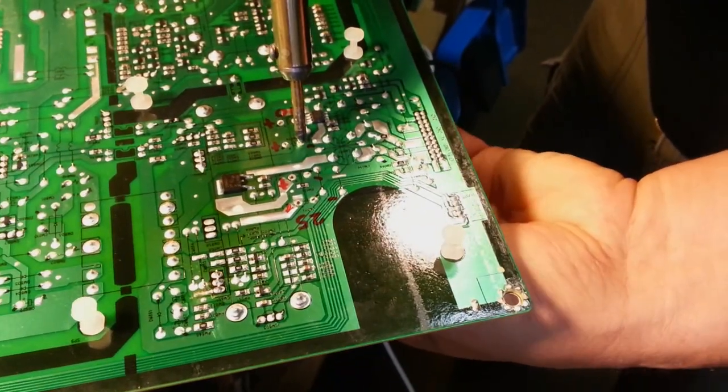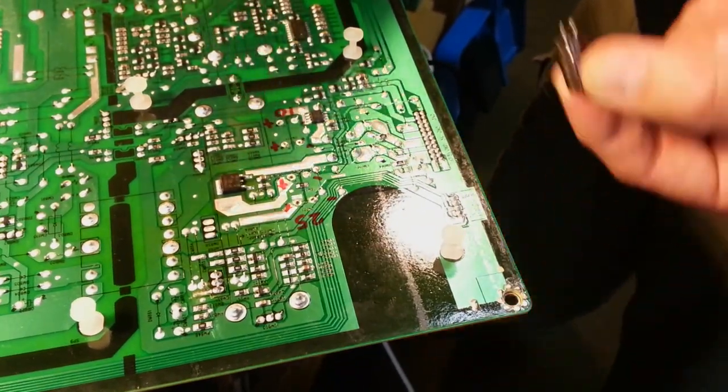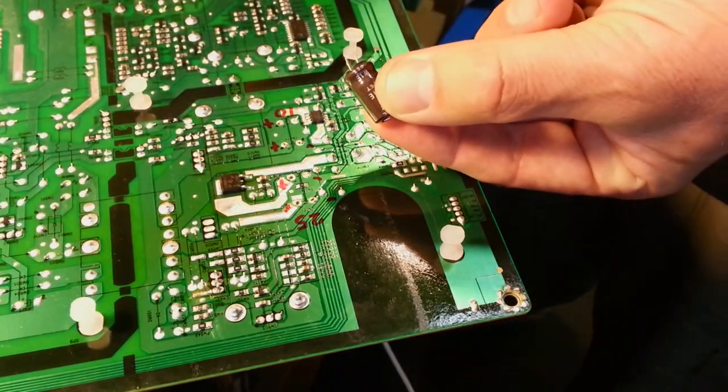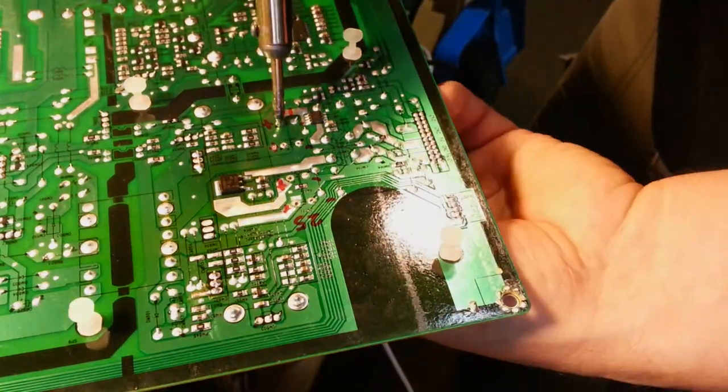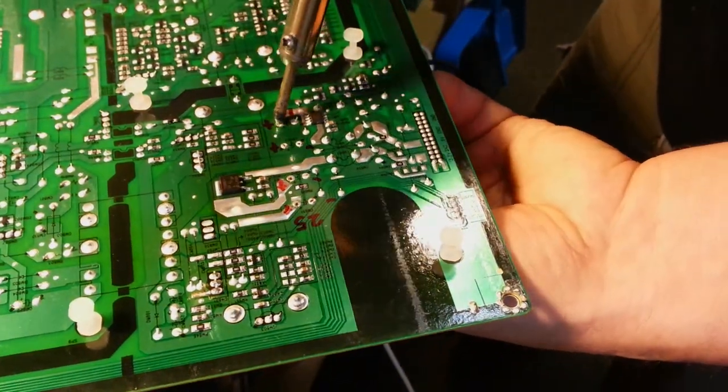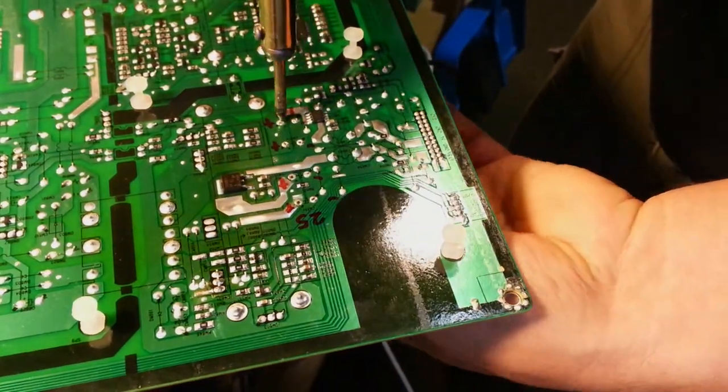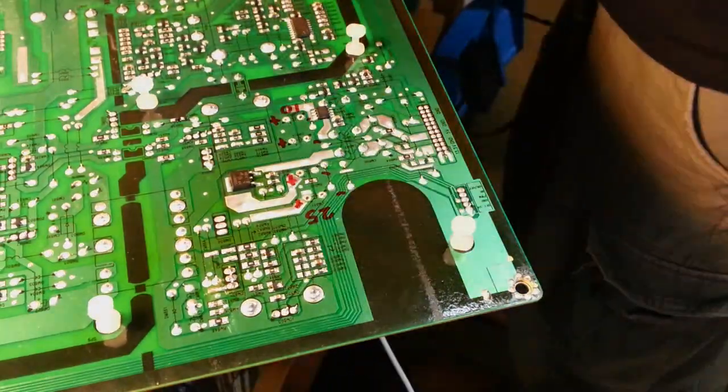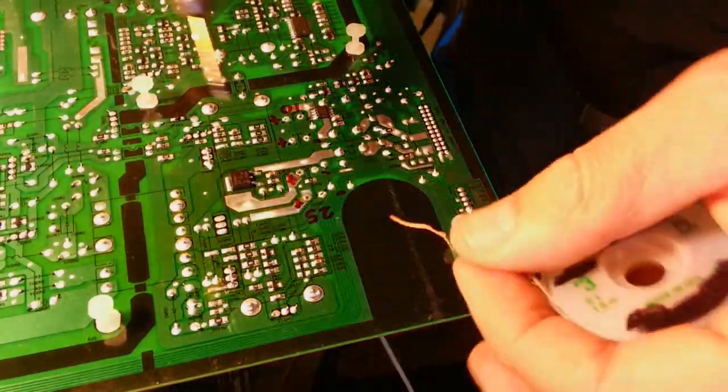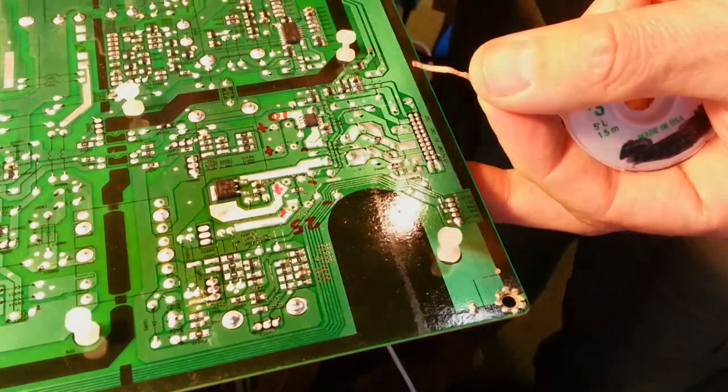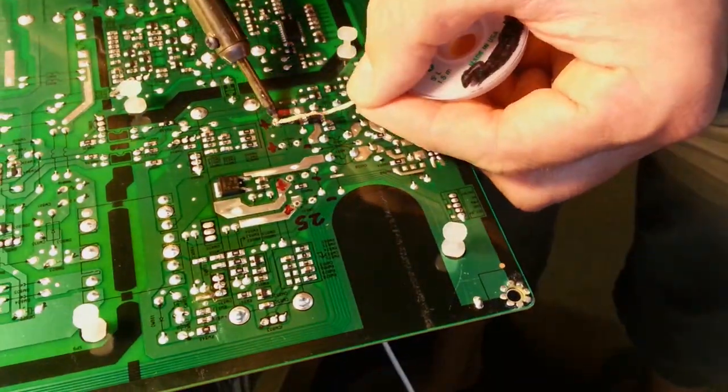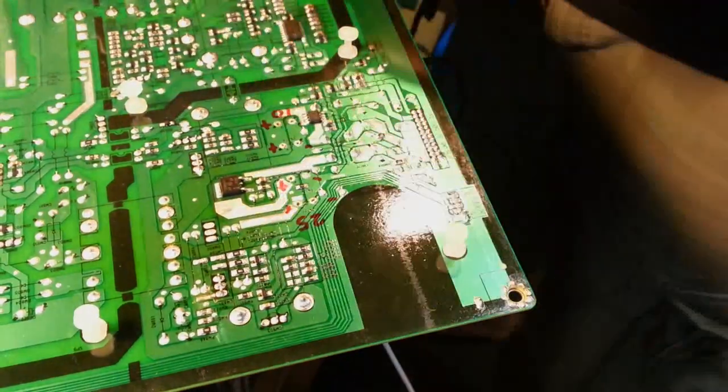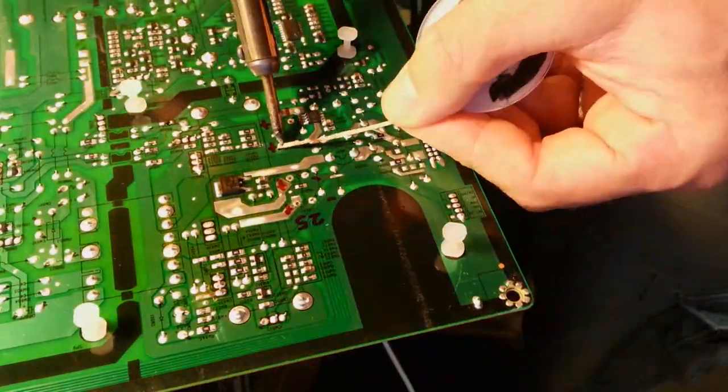One must always use the exact same voltage and capacity components when replacing parts on their devices. I had no way of knowing whether the second pair of capacitors were defective by visual inspection, but for the price it was hard to go wrong in replacing them.